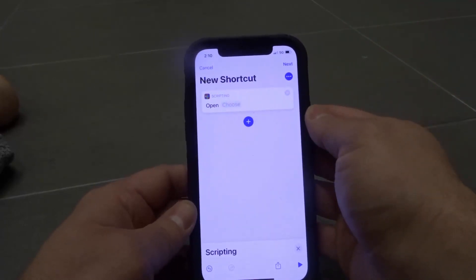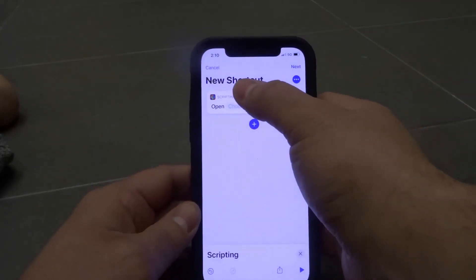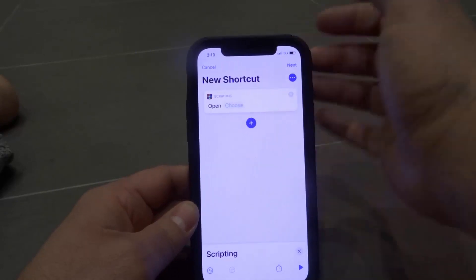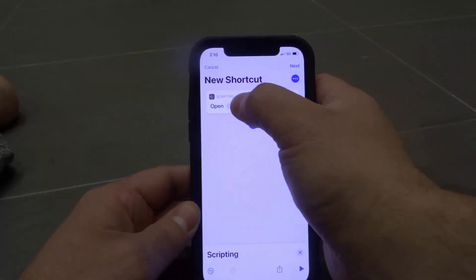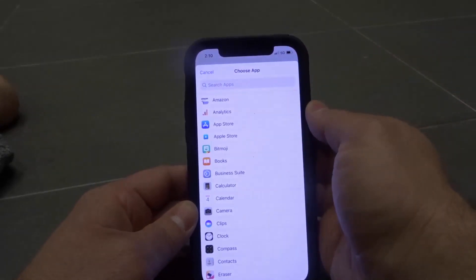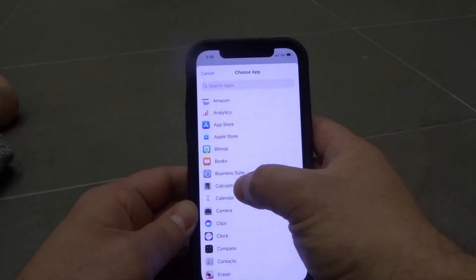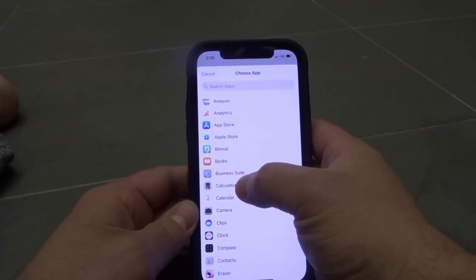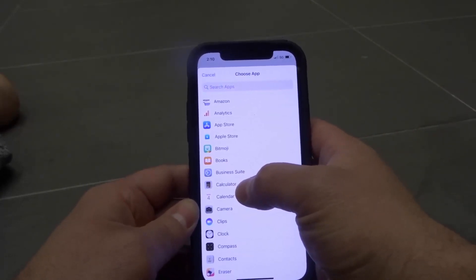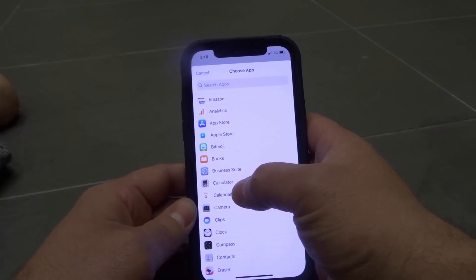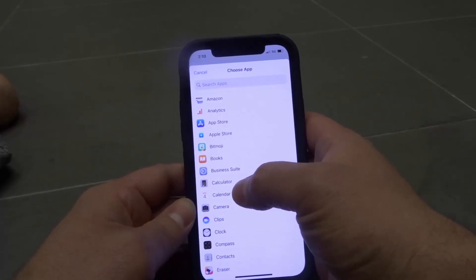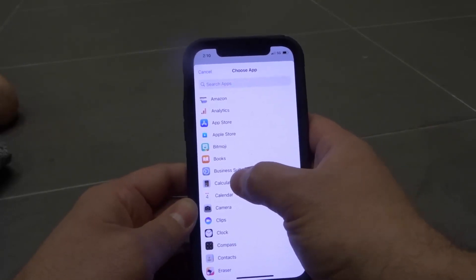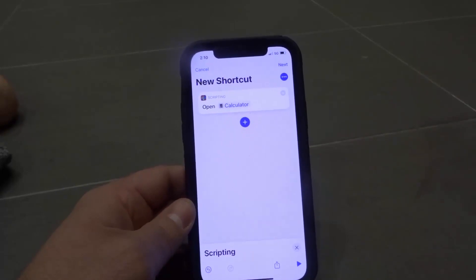Click "Open App" right there. Now over here we're going to choose the app that we want the shortcut to open, so I'm going to click "Choose" right here. We're going to try the Calculator app — but you're going to choose whichever app you want. So I choose Calculator right there.